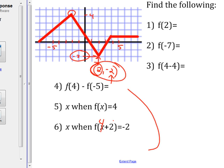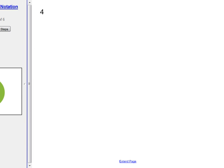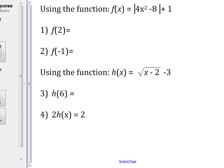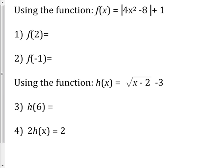From here it just gets more complicated functions, but it's the same idea. They told me x is 2, so I stick 2 in: 2² = 4, 4 × 4 = 16, 16 − 8 = 8, |8| = 8, 8 + 1 = 9. Final answer is 9. They're just more complicated functions — that's all.